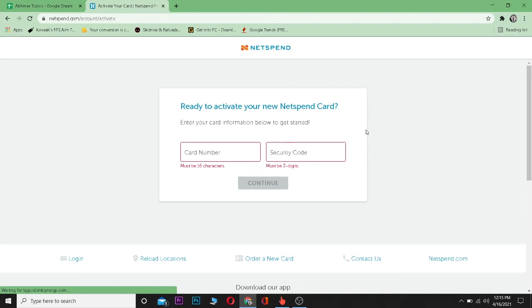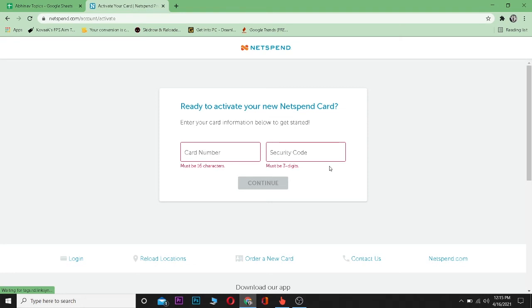If you haven't logged into your Netspend account on your device, it's going to ask you to log in. After logging into your account, your card will be activated. So that's basically how you activate your Netspend card.